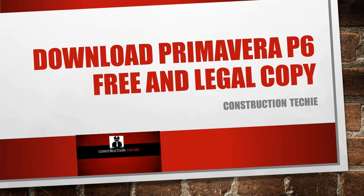So today I am going to show you how you can download your copy of Primavera P6, a legal and genuine copy which you can use for yourself with some conditions. The great thing is that the Primavera P6 copy which you are going to download is not a trial version. It's going to continue as long as you use it, and you can use it for your personal purposes and for learning and practicing Primavera P6. So let's start.